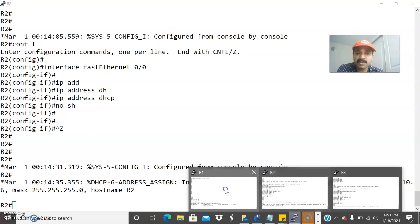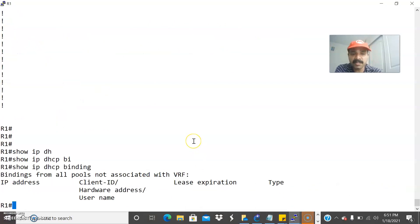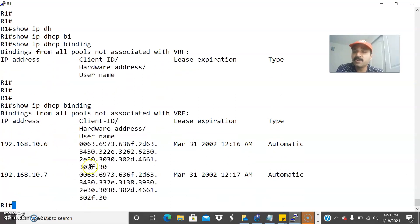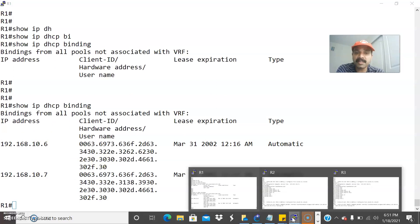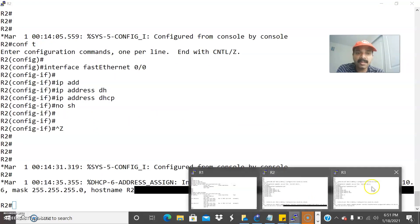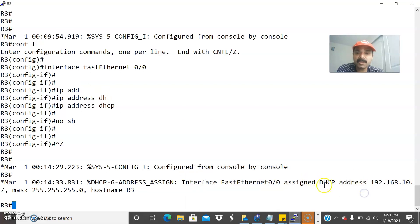Let us go to R1 and check the binding — show IP DHCP binding. It is assigning IP address 10.6 and 10.7 to the clients. It is assigning 10.6 to the first client, R2, and 10.7 to the third client, R3.